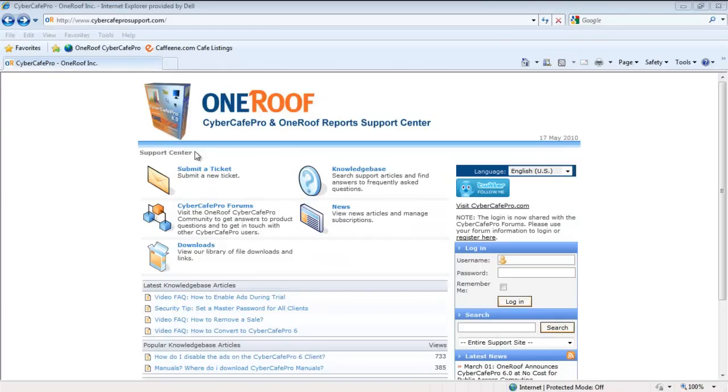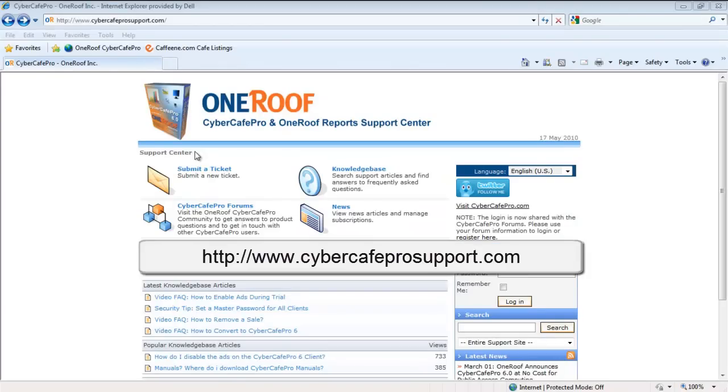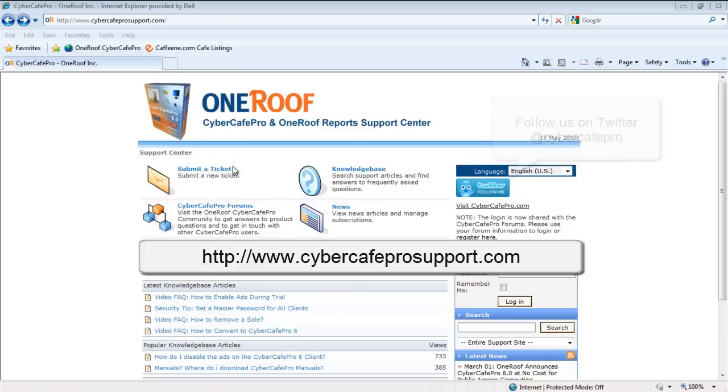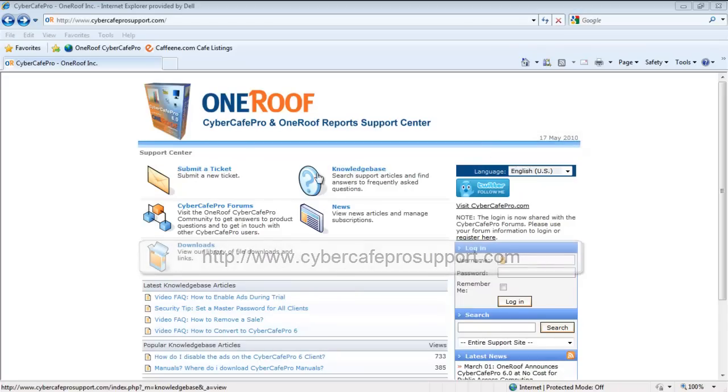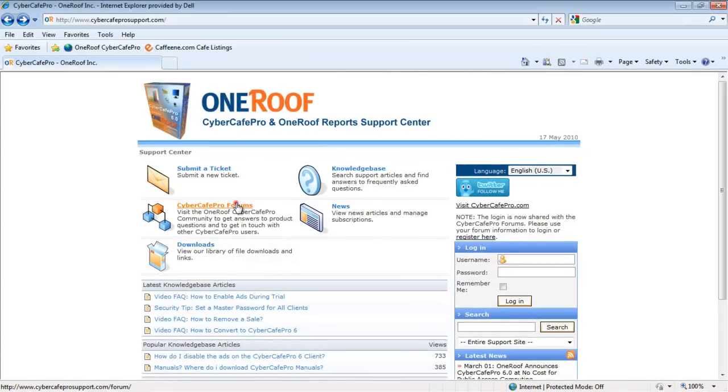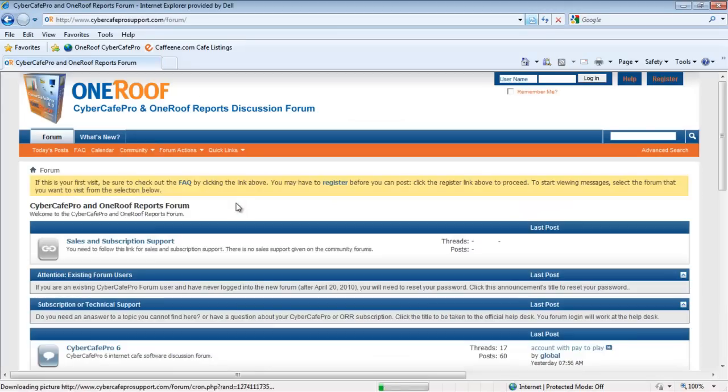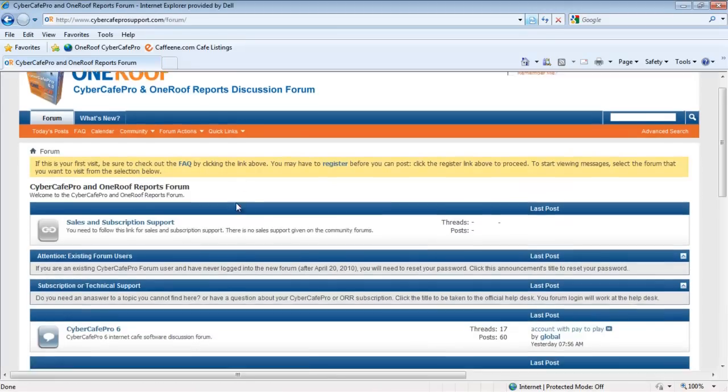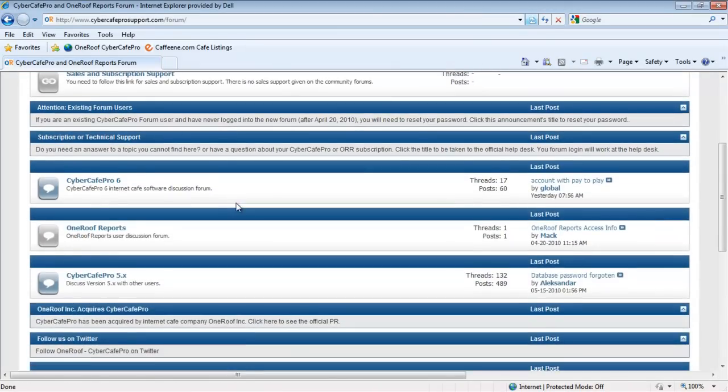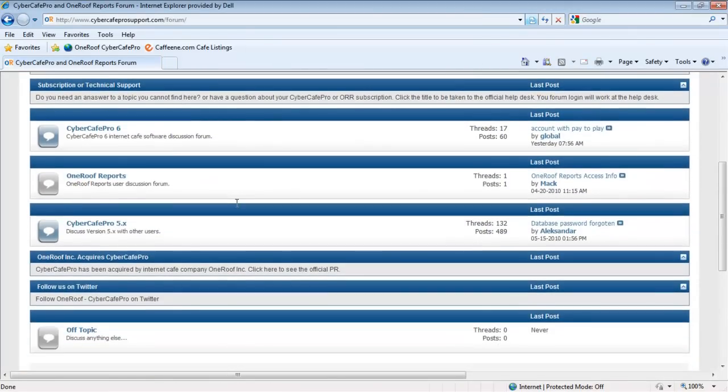If you have any further questions, please join us at www.cybercafeprosupport.com. Here you can submit a ticket to our tech support, read our knowledge base articles and video FAQs, or interact with other Cyber Cafe Pro and OneRoof Report users at our community forums. Thank you for using OneRoof Cyber Cafe Pro.